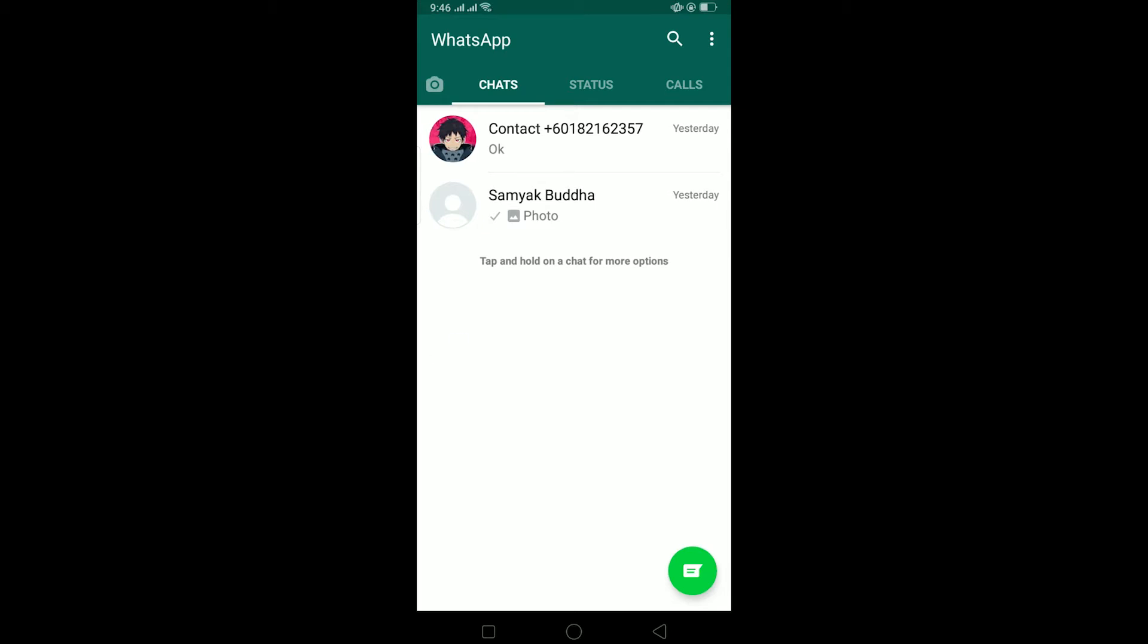In today's video, I'll be teaching you guys how you can fix your WhatsApp you may have a new message problem. Basically, this problem arises if your application is not picking up the Wi-Fi network properly. If your WhatsApp is not picking up the Wi-Fi network correctly, then it's going to show this problem.